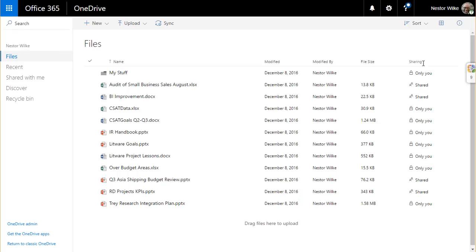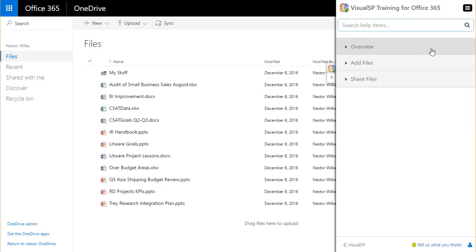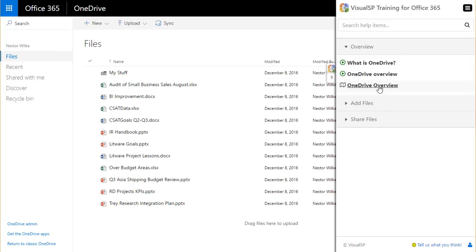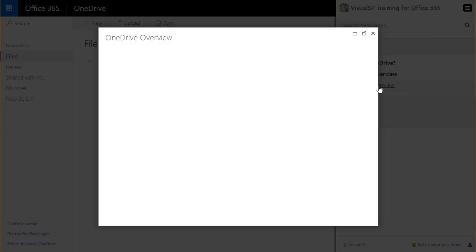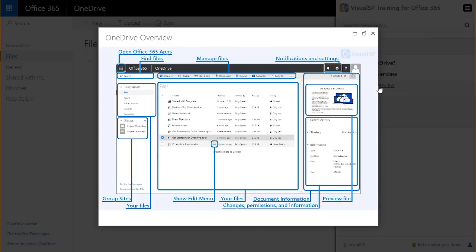Here's the Visual SP tab again, showing us the content that is contextually important to the user at this point. Here's a reference card for the user, showing them a OneDrive overview.